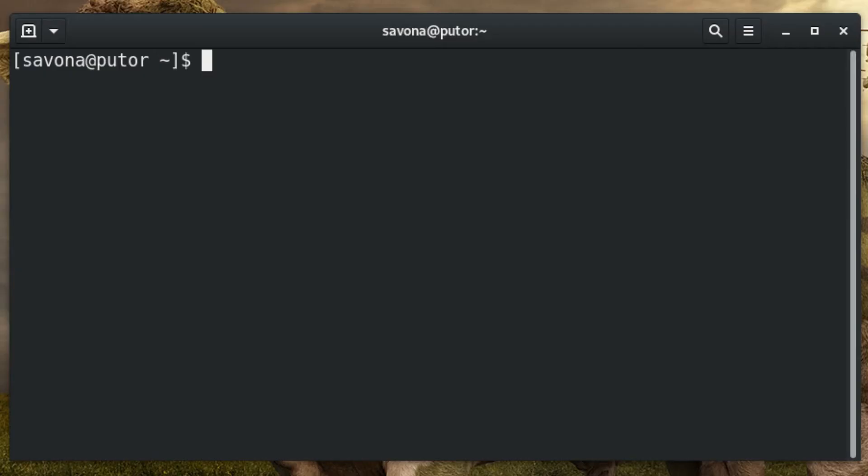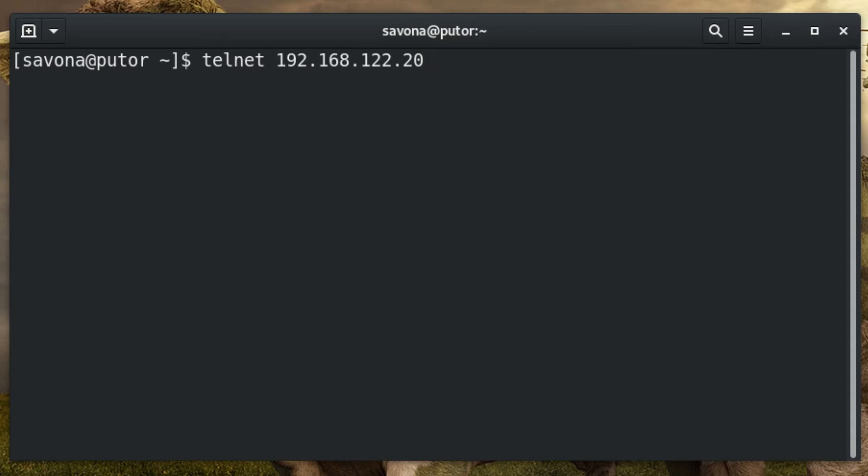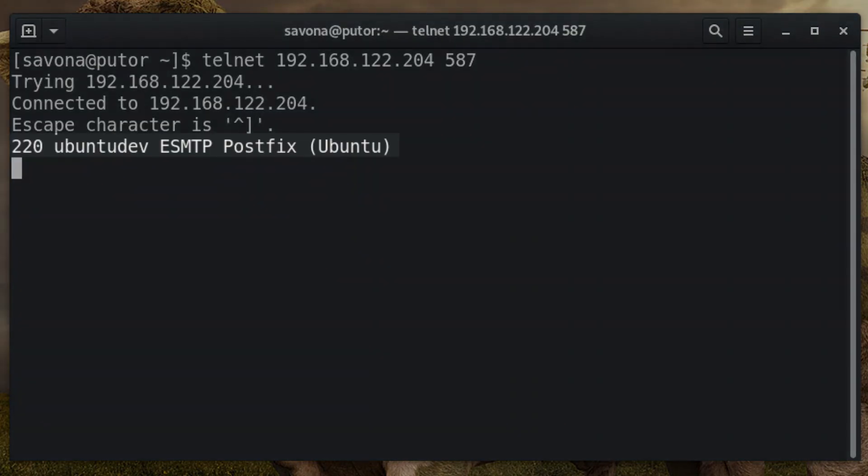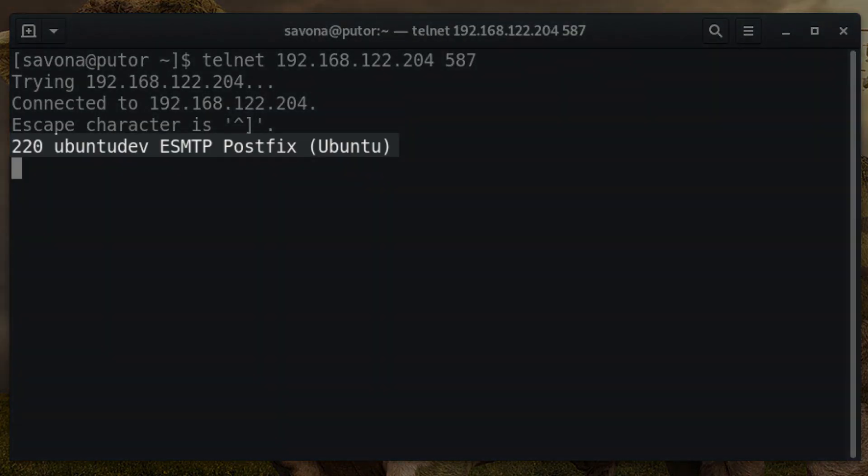You can perform banner grabbing on other services as well. Previously we demonstrated how to use it on the SSH service. Let's try something different. On our Ubuntu development server we have an SMTP server configured. We can use the same technique to gather information about this service. Our SMTP server uses TLS, so the port is 587 rather than the default 25. By using our banner grabbing technique we can discover the host name, the service information, and the operating system.